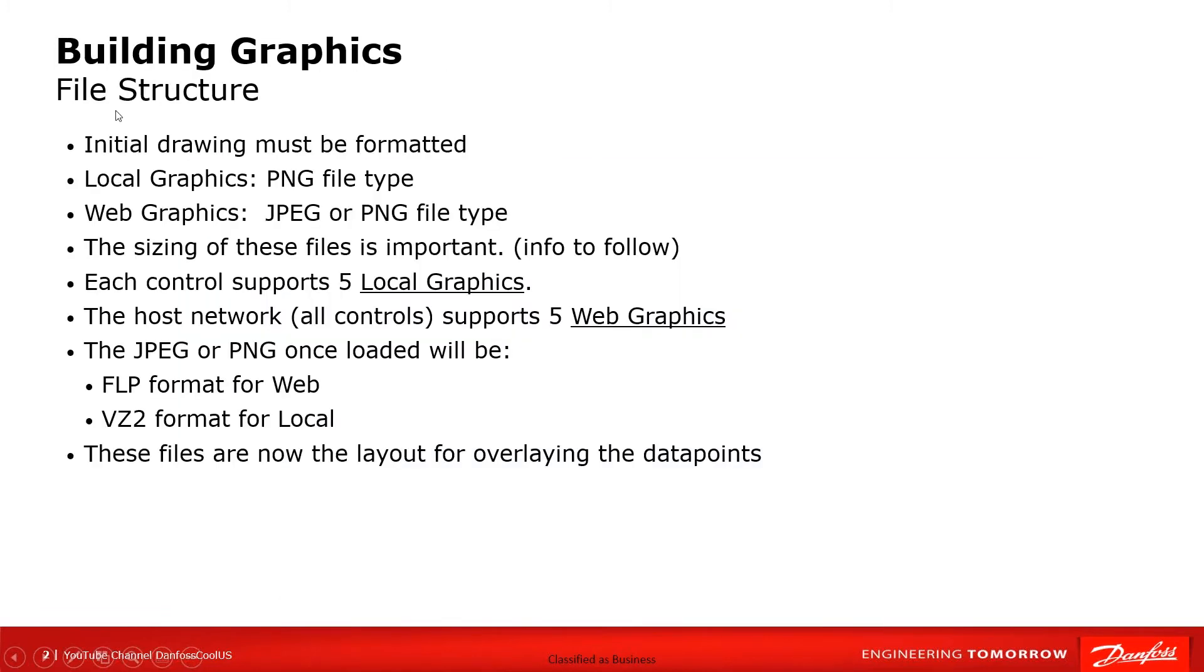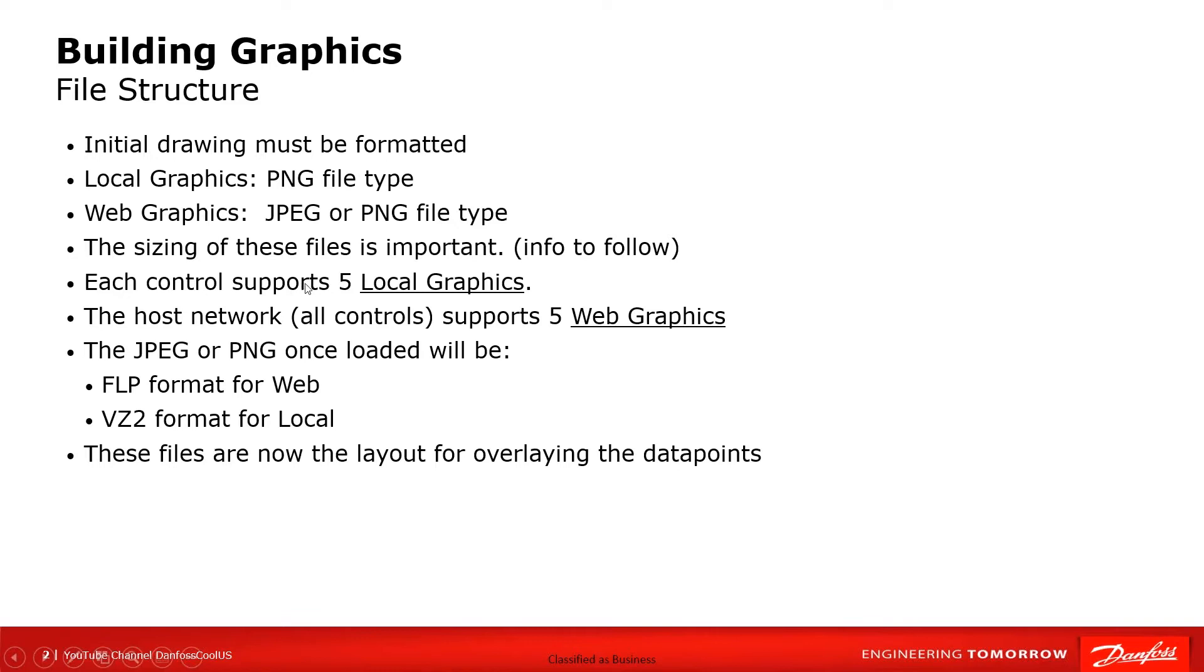Now just a little bit about the file structure, these local graphics are going to be saved in a PNG format. That's what we are required to use as PNG. On these local graphics we are allowed to have up to five of those. These local graphics will be required to be a specific size, so the size of the file becomes very important here.